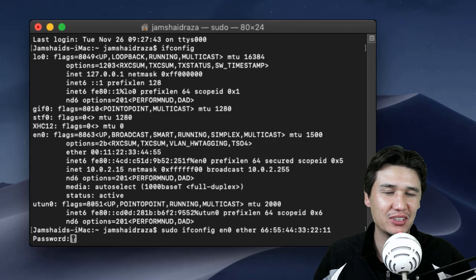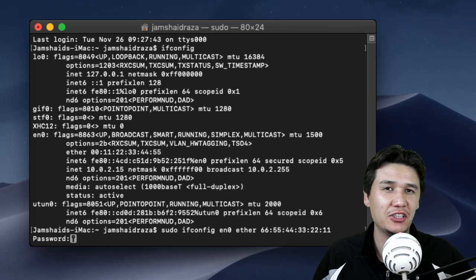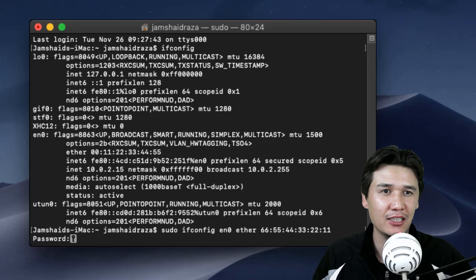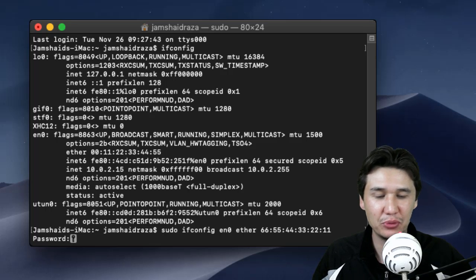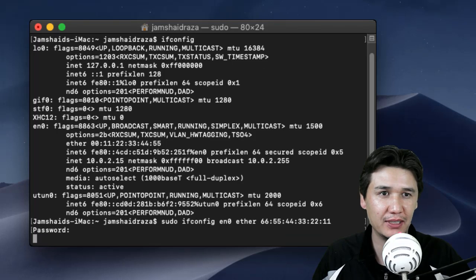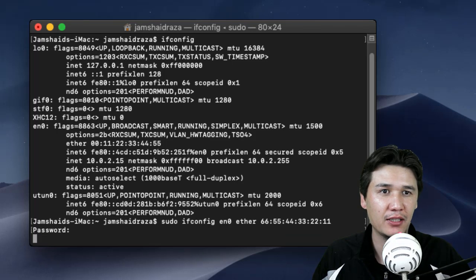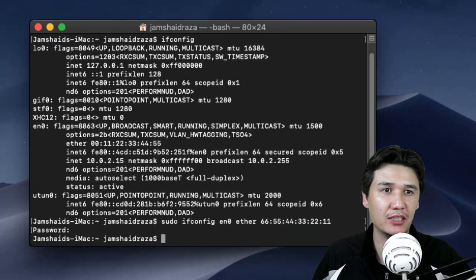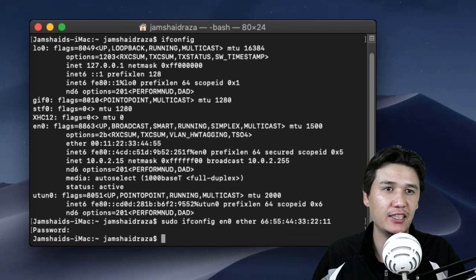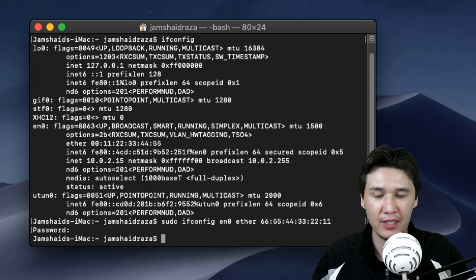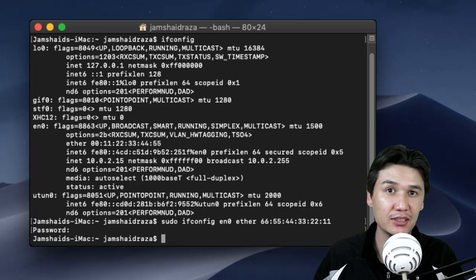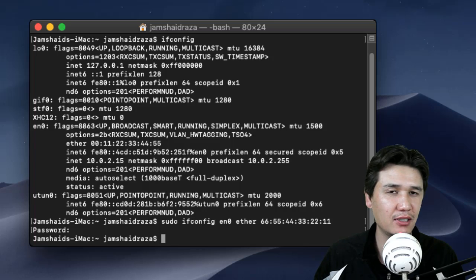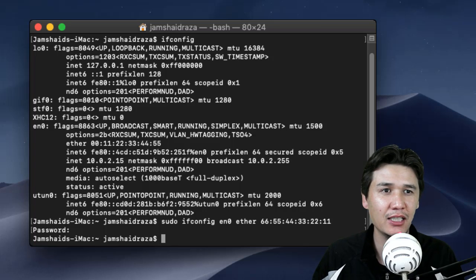Here you cannot see any asterisk signs. Just enter your password and press enter. Now it will change your MAC address and it will display nothing, no message here. Once you have changed the MAC address, what you are going to do again is write ifconfig.